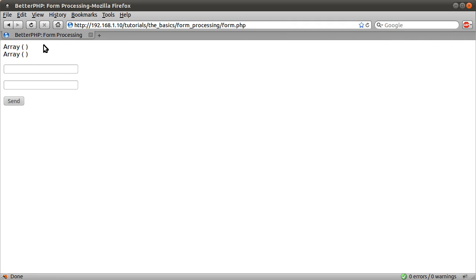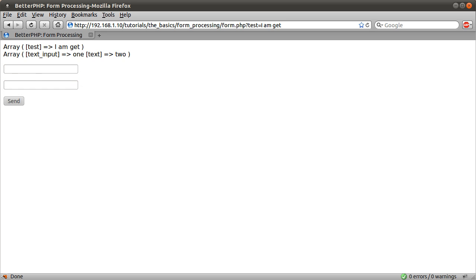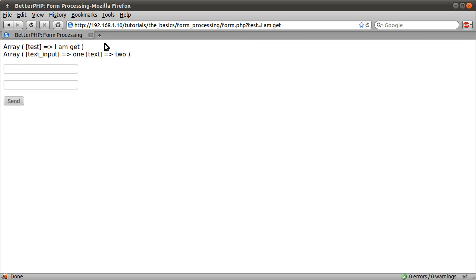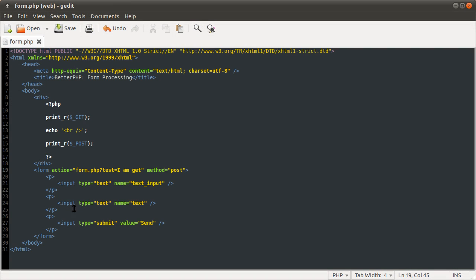And then when I submit the form, so if I do one and two again, you see we get I am test appearing in the array in the test variable. The get array gets populated with test equals I am test, and the post array gets populated with the stuff I entered into the form.